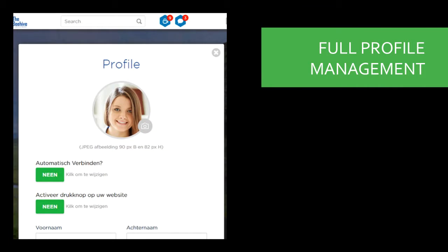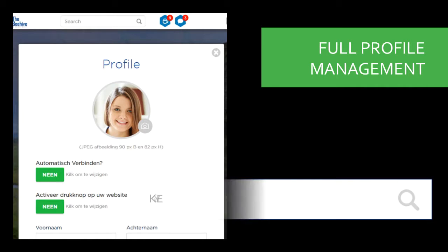Full profile management with your contact details, your presentations, video clips and links. Your personal keywords make it easy to find you.